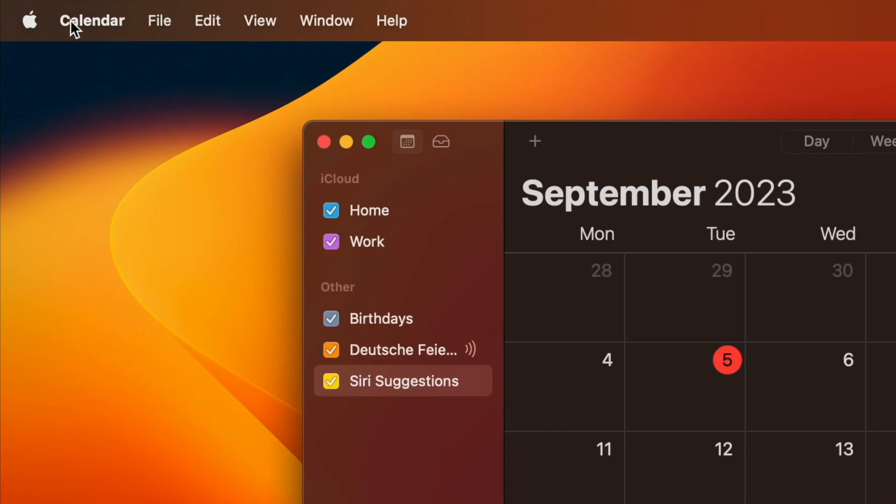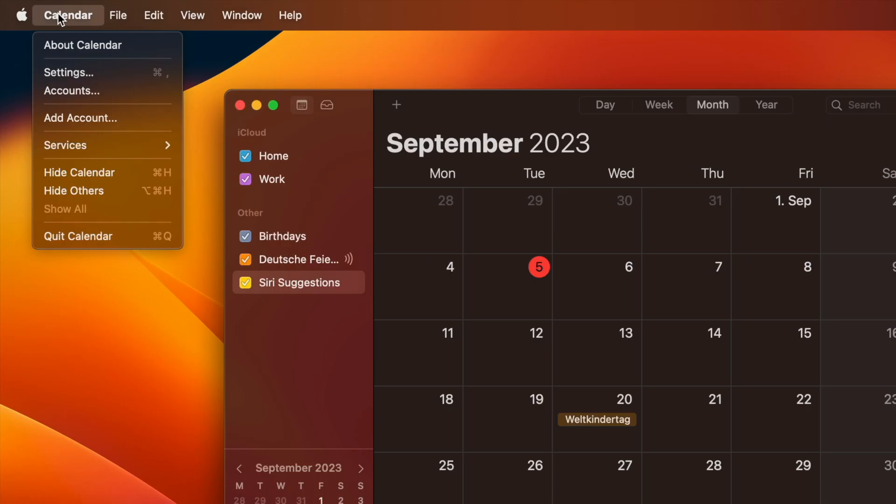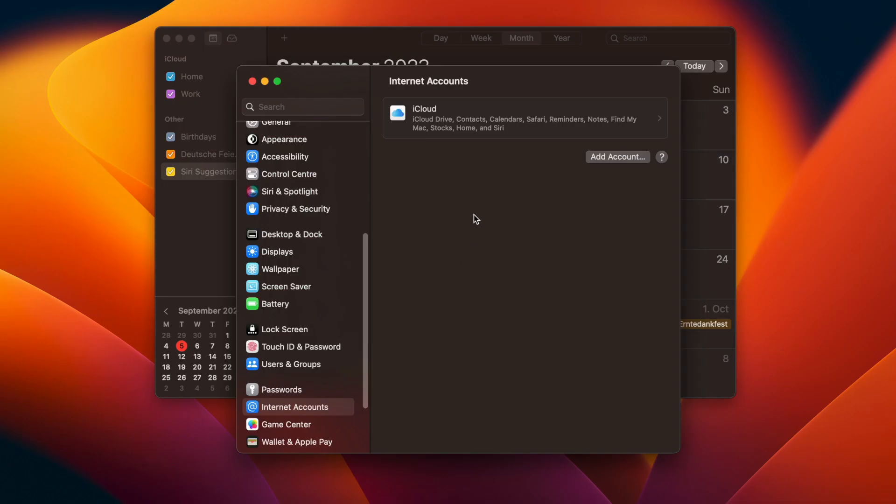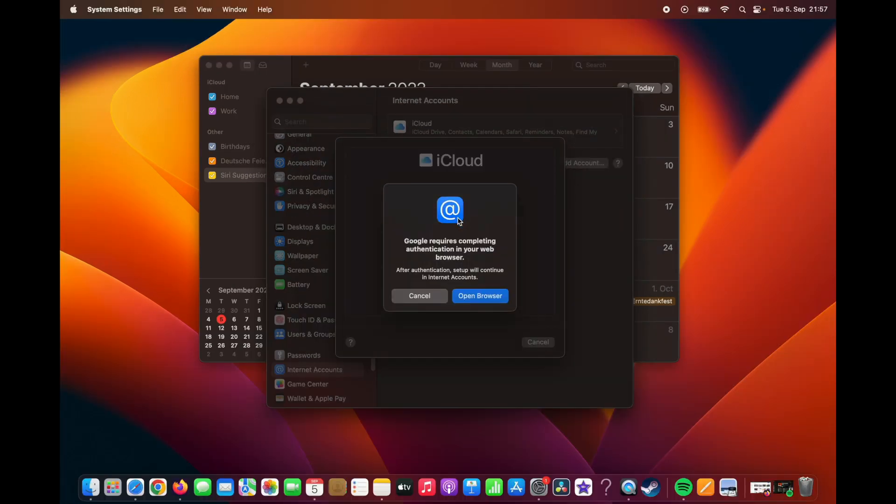To sign up your Gmail account, click on the calendar tab and select Accounts. Then it will open this window. Click on Add Account and select Google.